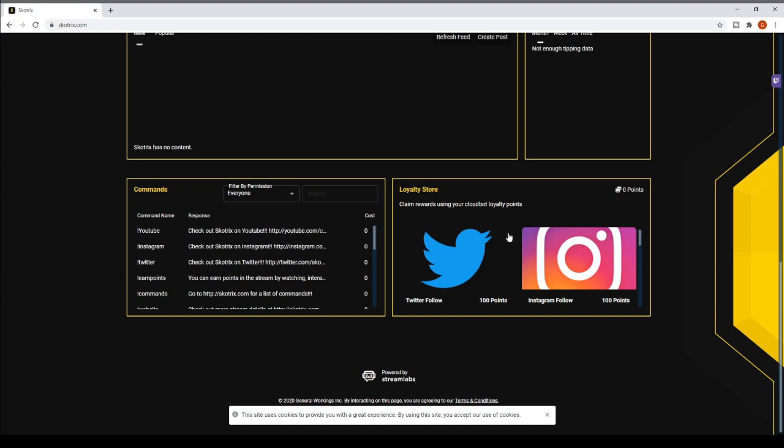Right here is going to be a few other things that you can buy with your points. Since everybody always asks me what can I do with my points that I earn in the stream, the points are actually going to reset when I switch to Twitch so everybody's going to have to earn up their new points.